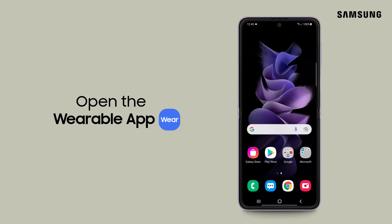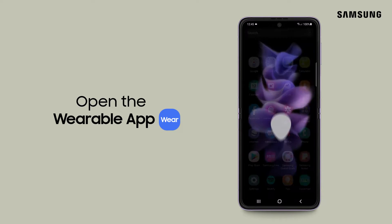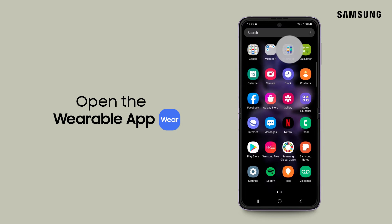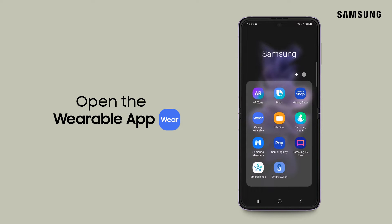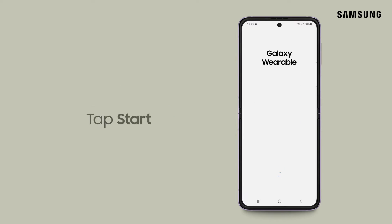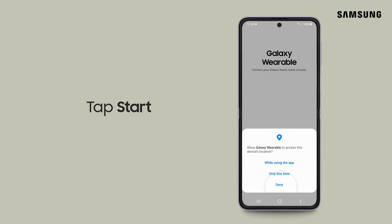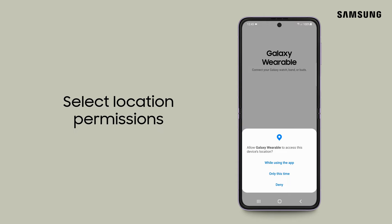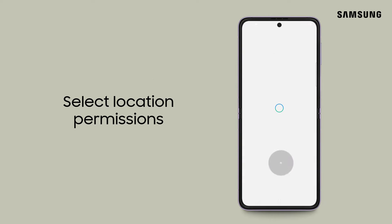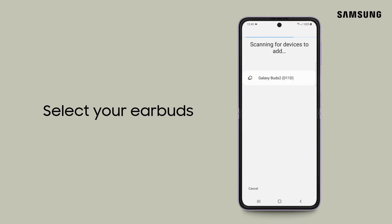Didn't receive a pop-up? Navigate to and open the Galaxy Wearable app and tap start. Choose when you want the Galaxy Wearable app to access your device's location. Then select your Galaxy Buds 2 from the list of devices.